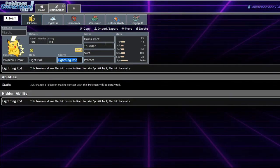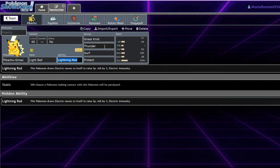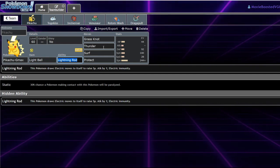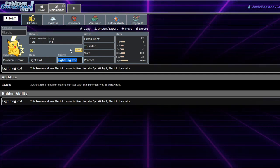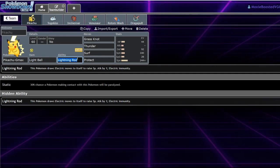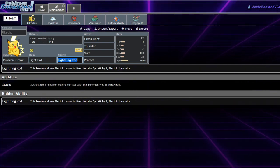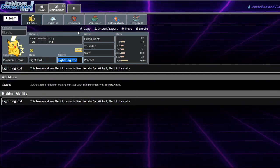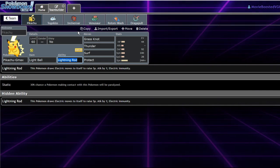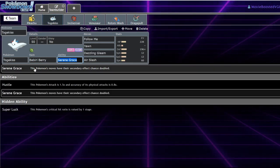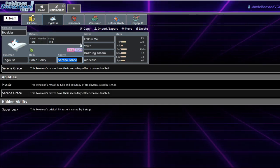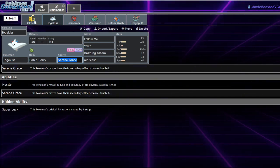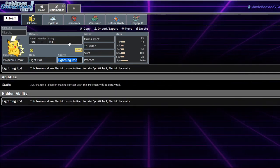Pikachu's Gigantamax move, G-Max Volt Crash, I believe it's called, paralyzes everything on your opponent's side of the field, with the exception of Electric types, because they're literally not capable of being paralyzed. Fun fact, ground types can be paralyzed. So, you're actually able to Follow Me away, what is hopefully a ground type move, to the flying type, taking absolutely no damage.